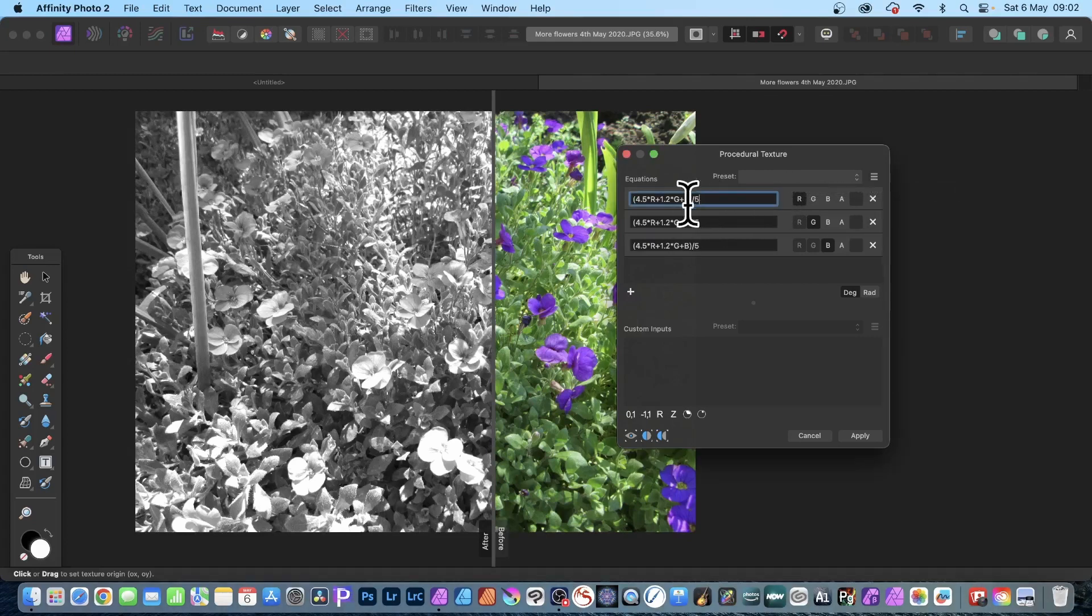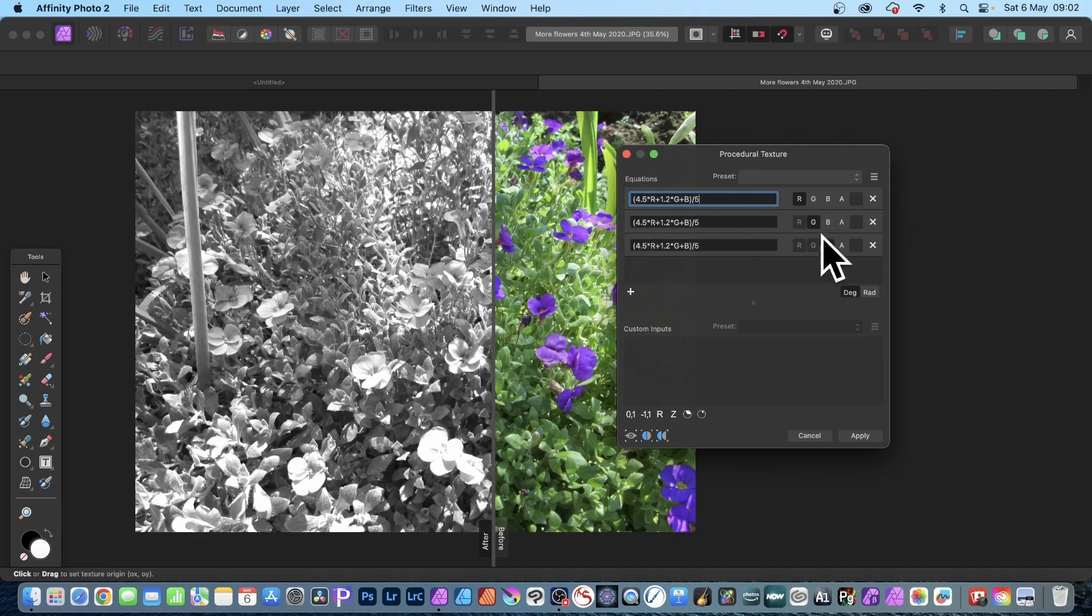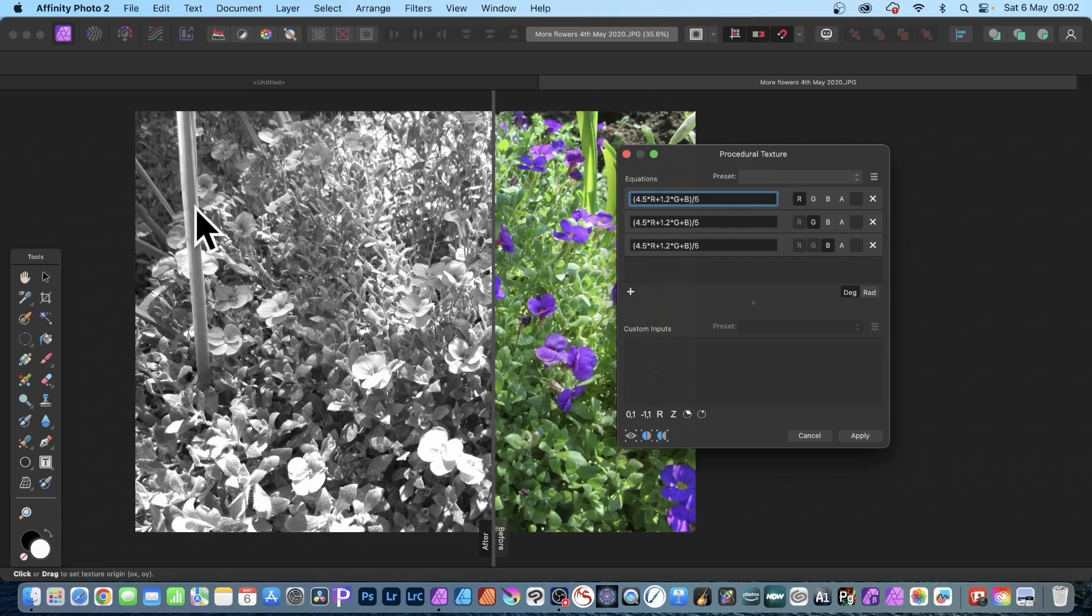You can use equations such as this, and as long as the equation is exactly the same in all the channels - the red, green, and blue - you can see the result. Here's the color, here's the black and white.